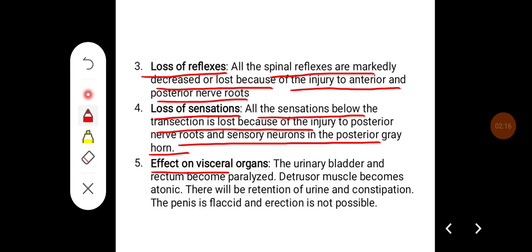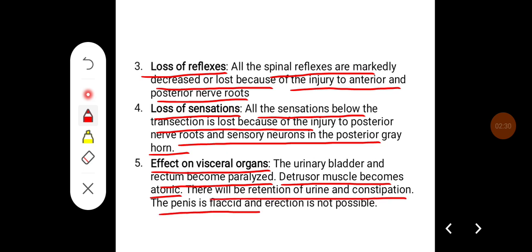Various visceral organs are also affected. The urinary bladder and rectum become paralyzed. The detrusor muscle becomes atonic. There will be retention of urine and constipation. The penis is flaccid and erection is not possible.